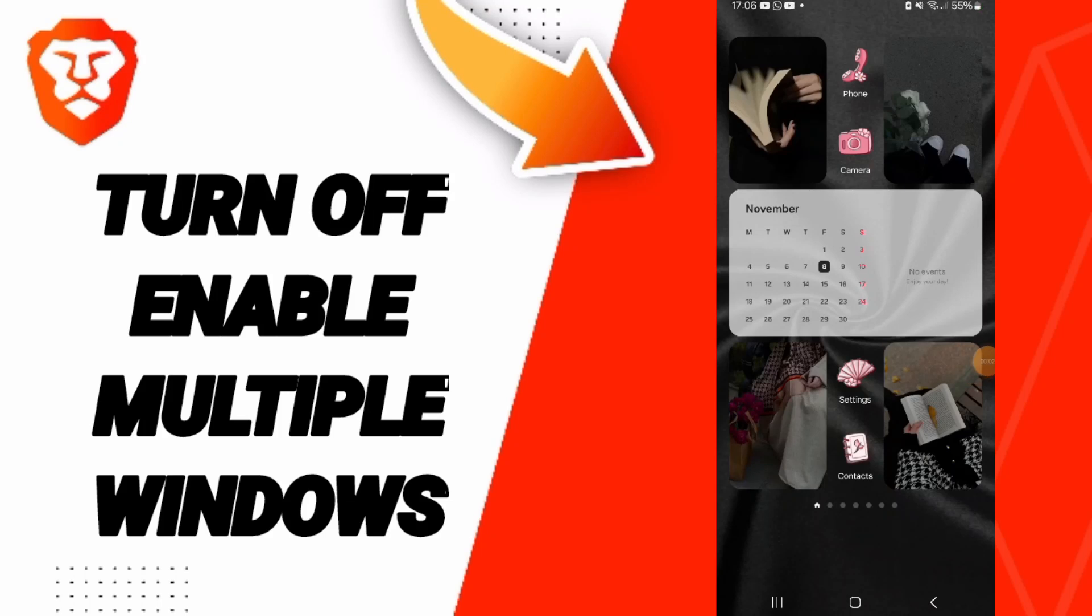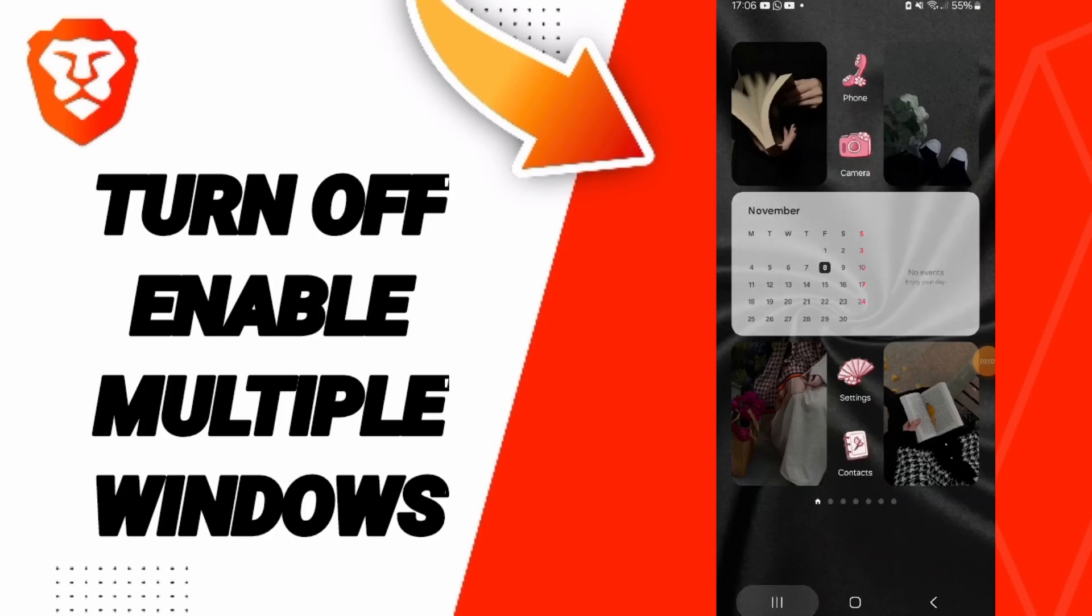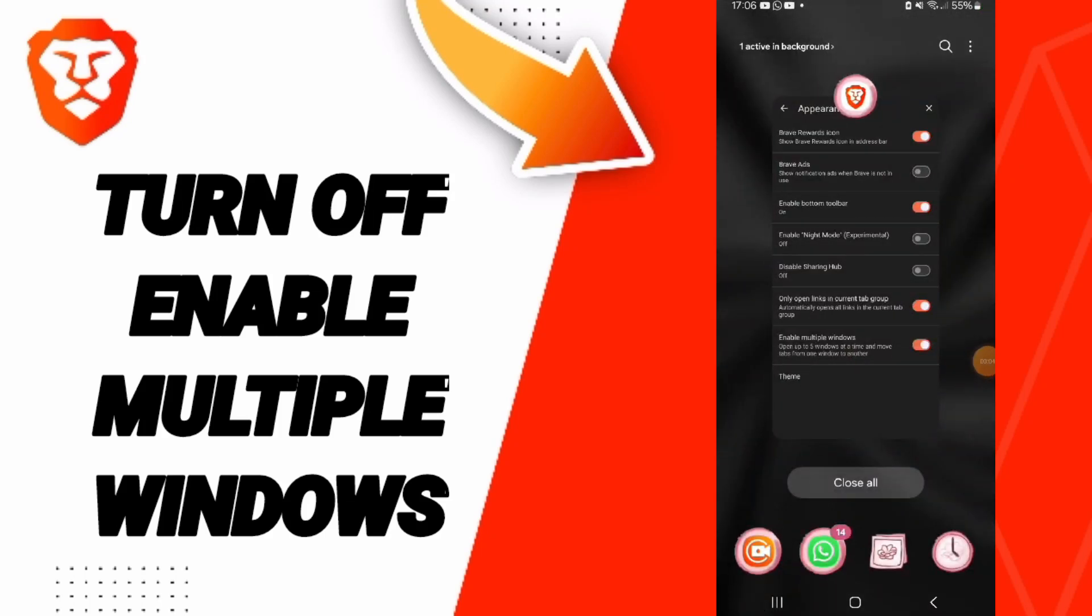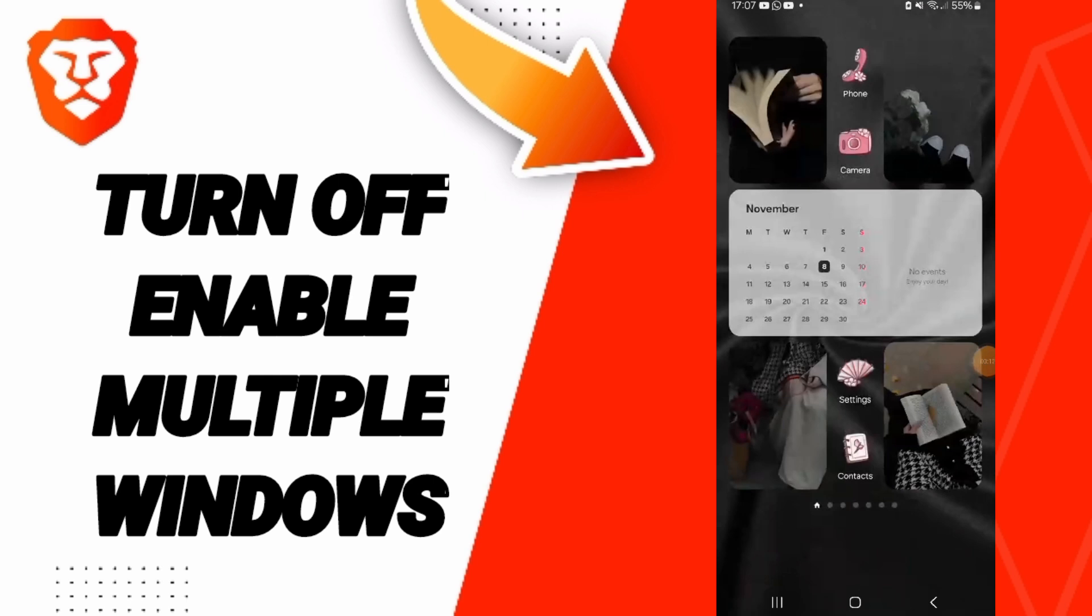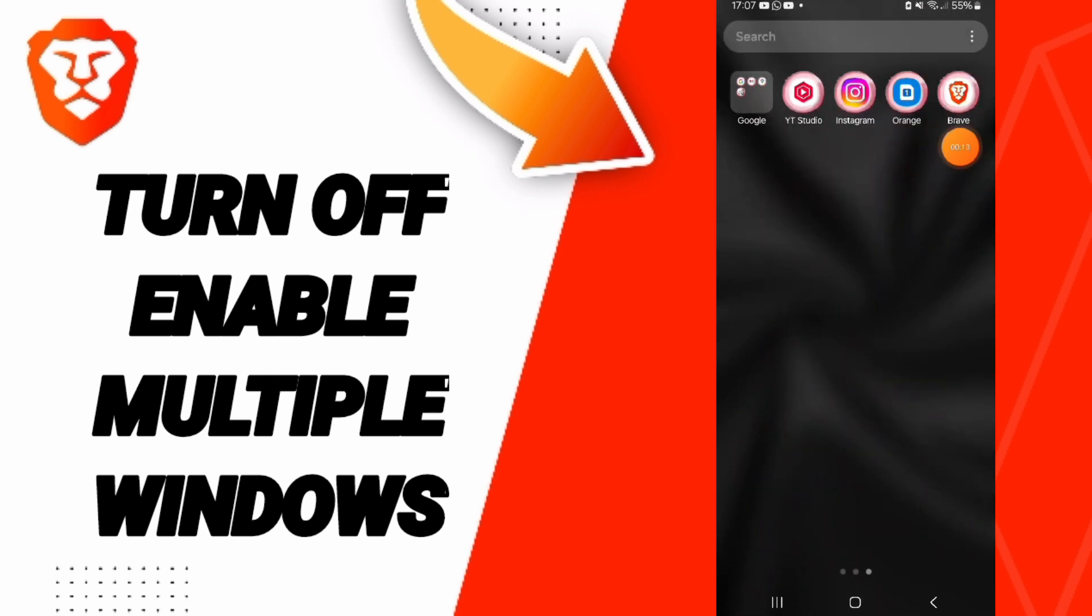Hello everyone, today we will talk about how to turn off or enable multiple windows on the Brave application.